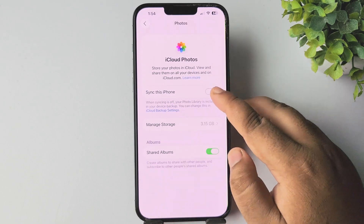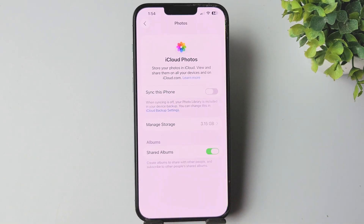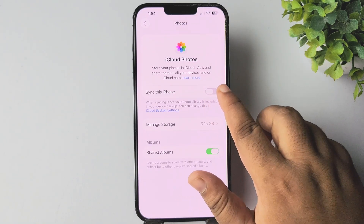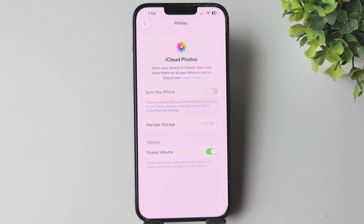Enable the 'Sync this iPhone' option. Once this option is turned on, iCloud automatically uploads everything in your Photos app, including the hidden and recently deleted albums.